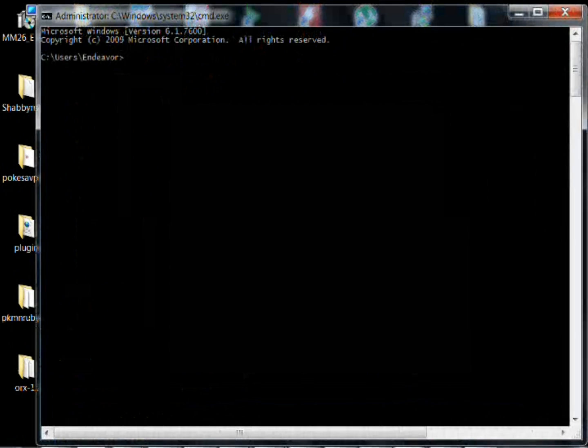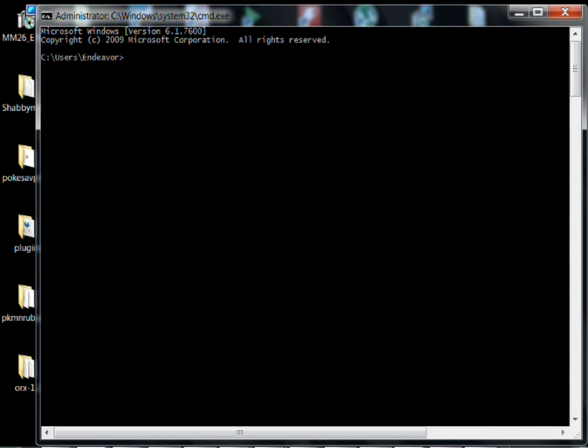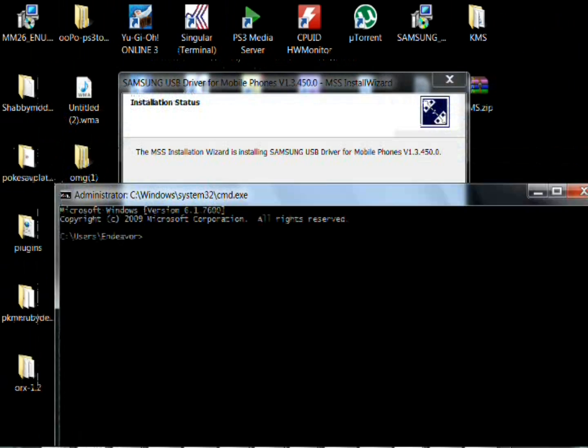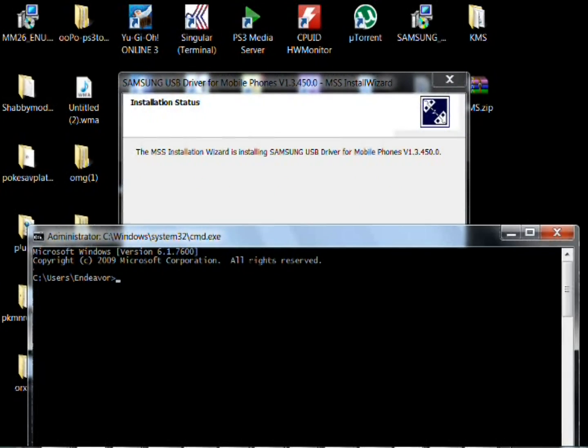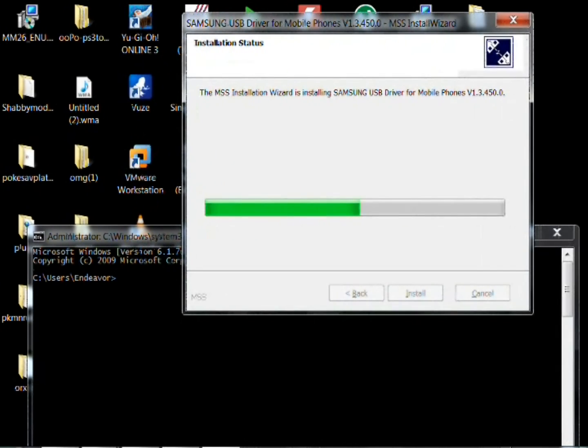And in the meantime go ahead and open a command prompt. Go ahead and type CMD in your search in your windows. And then just as the drivers do install, you guys can do this. You will need this open in the future.